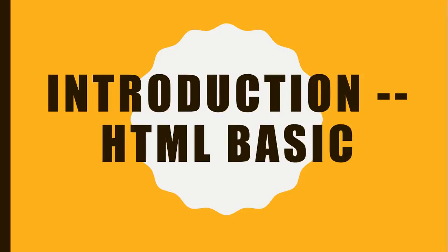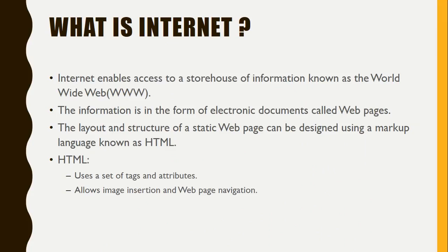Hello friends, today I will teach you HTML basics: what is HTML and how to write a program. This is what we will be learning today. Before starting with HTML, let's understand what is internet. Internet enables access to a storehouse of information known as the World Wide Web.